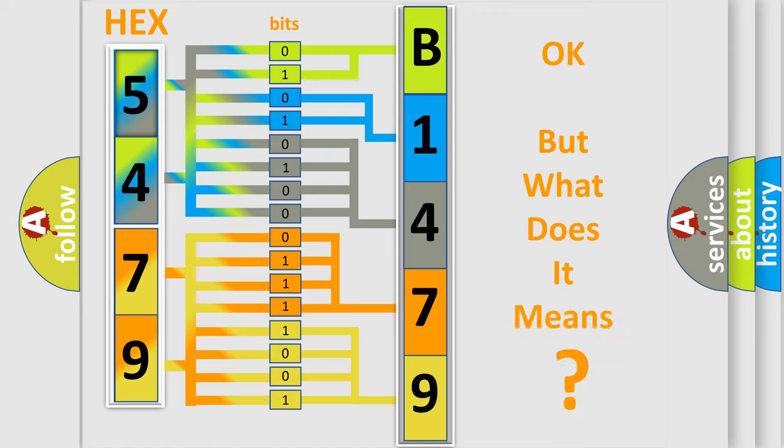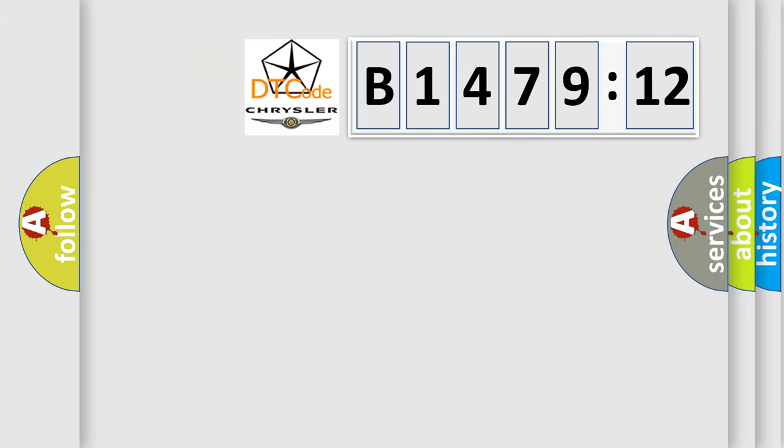The number itself does not make sense to us if we cannot assign information about it to what it actually expresses. So, what does the diagnostic trouble code B147912?